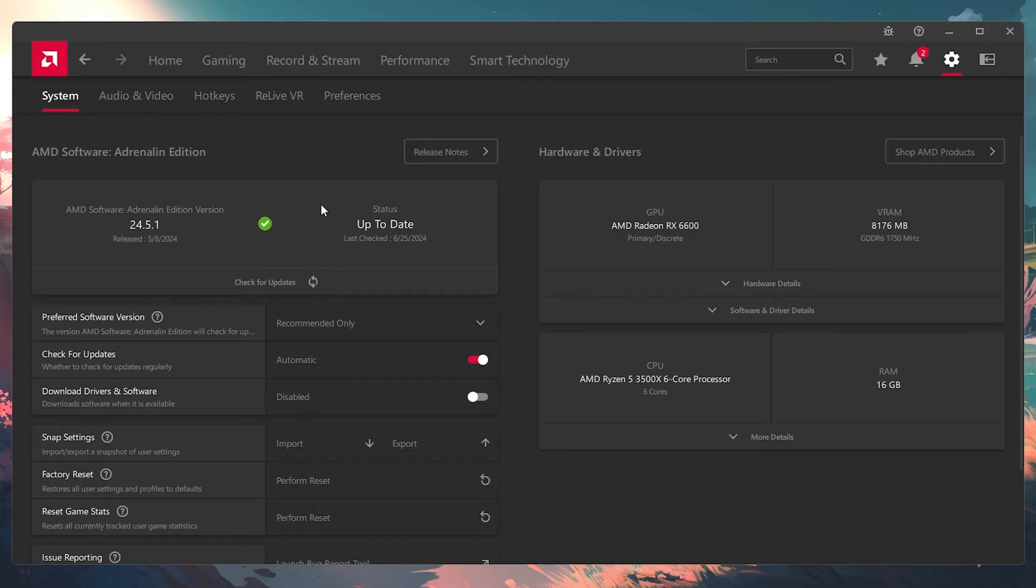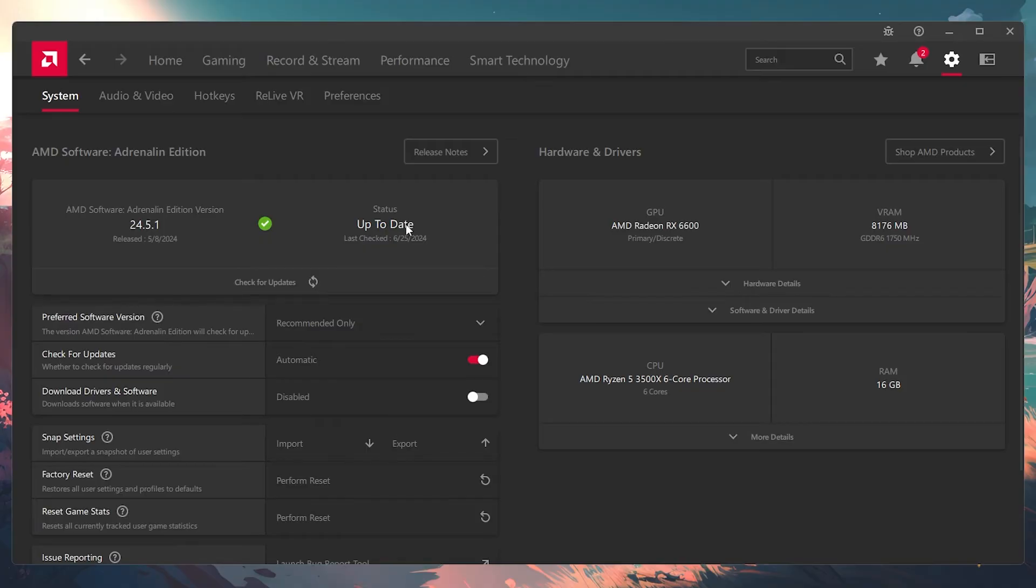If you do see it says anything other than up to date, just follow what it says, update the drivers, and you should see a fix. If not, then you can try some of the other fixes in this video.